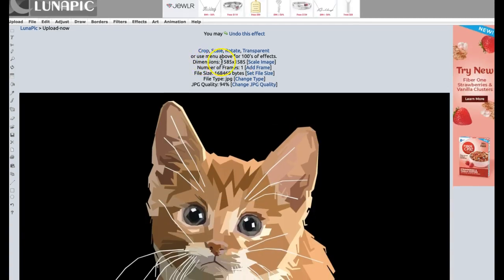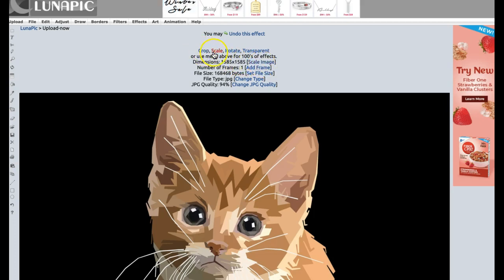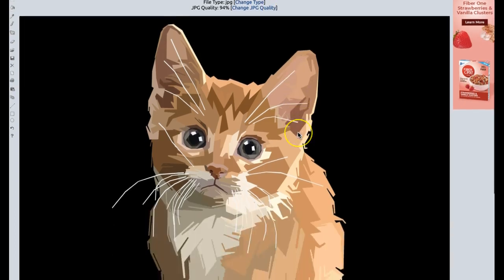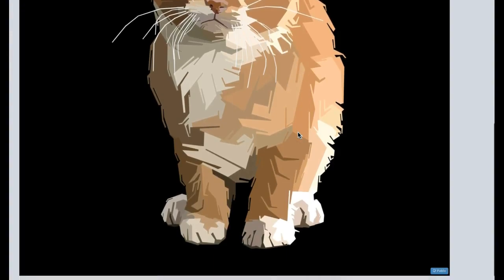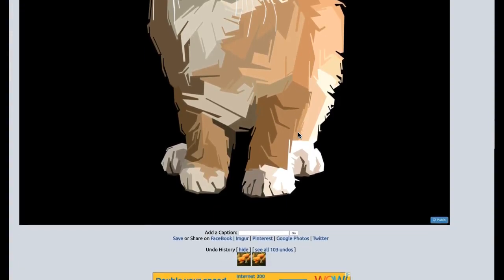We can see the dimensions here: 1585 by 1585. You can scale the image, resize, rotate, or make a transparent background. But now let's resize the image.